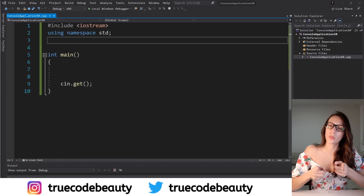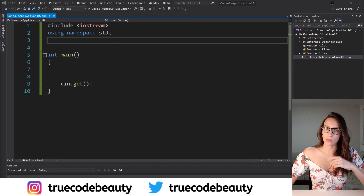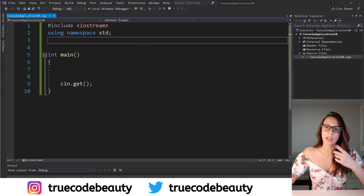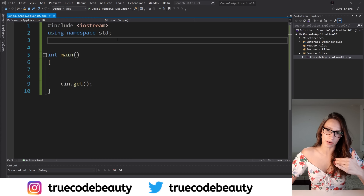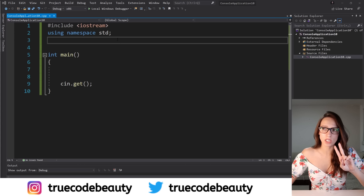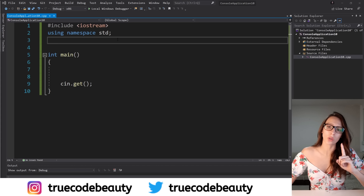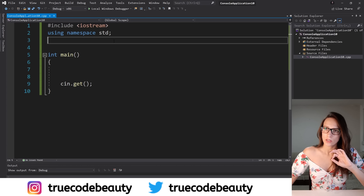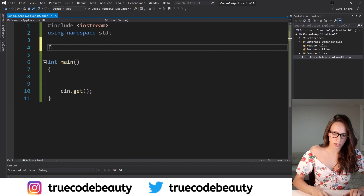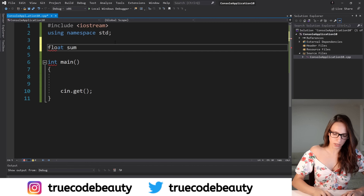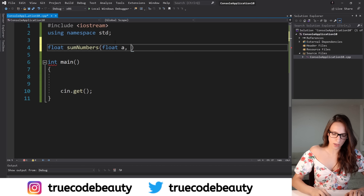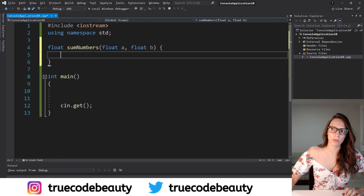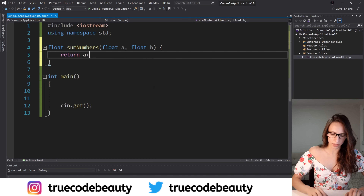Now I'm going to show you how we can achieve static and dynamic binding in code. The first one I want to demonstrate is static binding, achieved by normal function calls or by using function overloading. So let's create two functions called sumNumbers — the first function will receive two numbers and the second will receive three numbers. I'll create a function that returns float, call it sumNumbers, and it will receive two float parameters, number a and number b, and its job will be to return the result of a plus b.